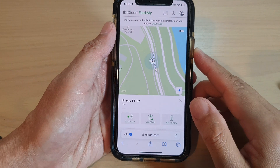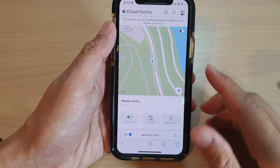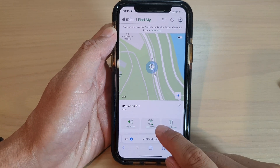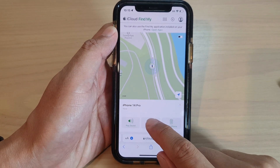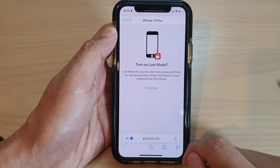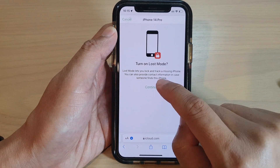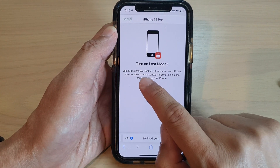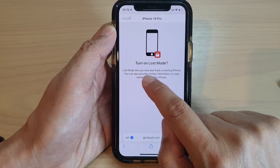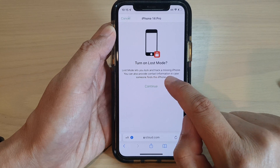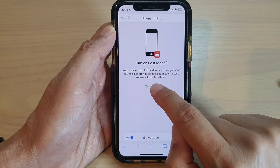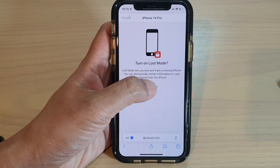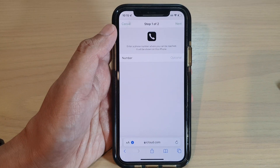On the next page, go down and tap on Lost Mode, then tap on the Continue button. It says Lost Mode lets you lock and track a missing iPhone, so tap on the Continue button.